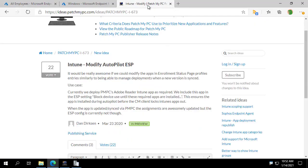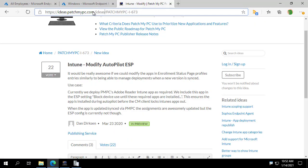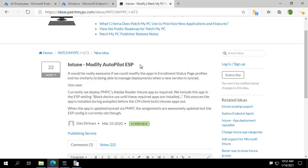So this feature was directly from customer feedback on our portal, ideas.patchmypc.com. We always try to work off of our customers' ideas and see what we can implement. And this one's in preview right now. So really hope this helps out some of you.